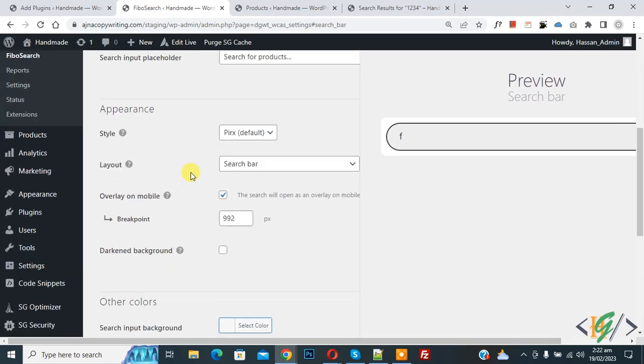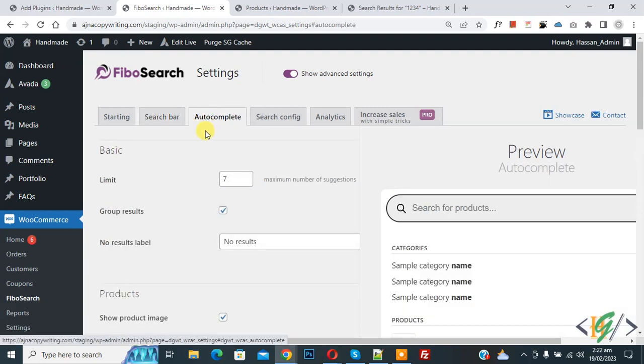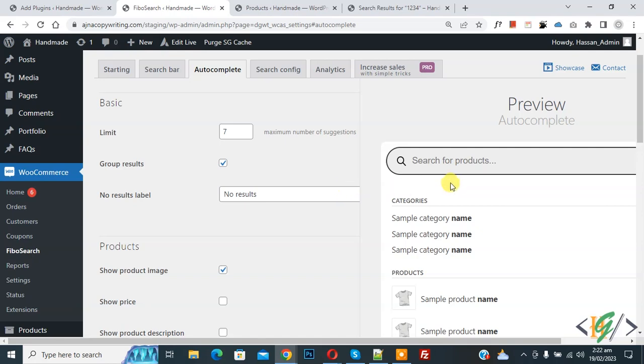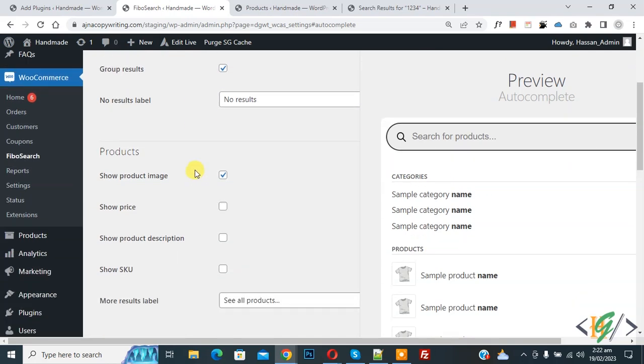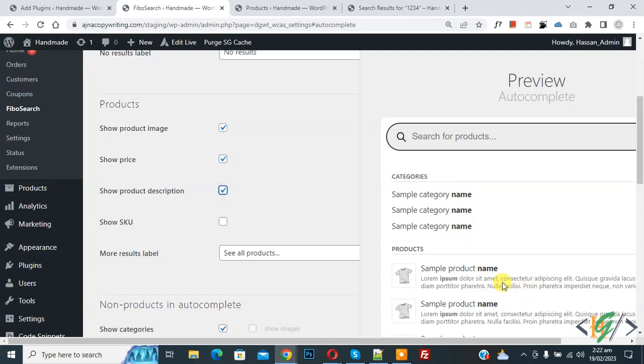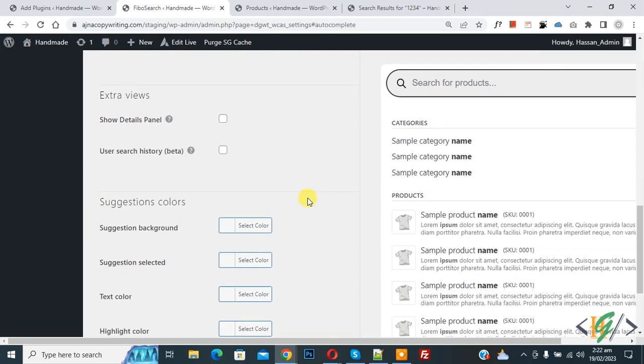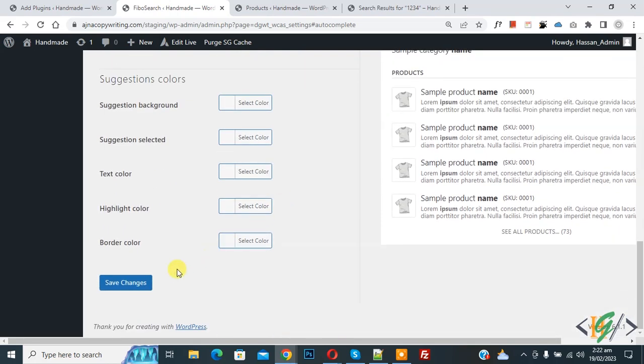Now on top you see autocomplete. Now click and then you see limit maximum number of suggestions. So this is preview on right side. Now if you want you can show price. Now here you see show product description if you want like this. If you want you can show SKU, enable this option. And then click on save changes.